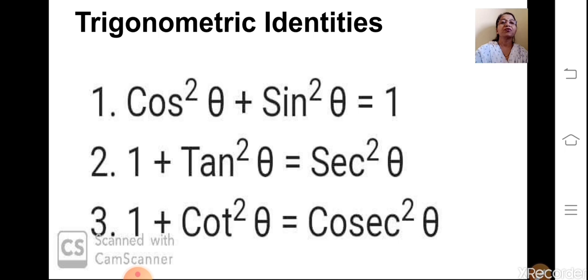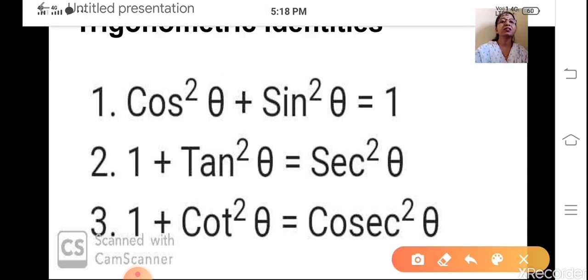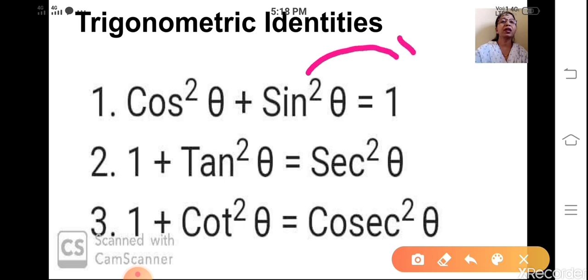The first identity is cos²θ + sin²θ = 1. From this one identity you can derive two more. If I shift sin²θ to the right hand side, you will get cos²θ = 1 - sin²θ.